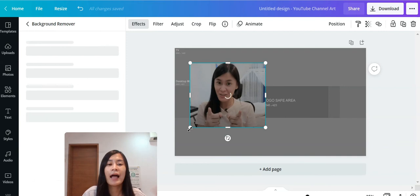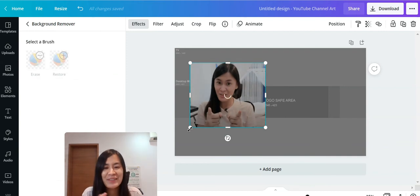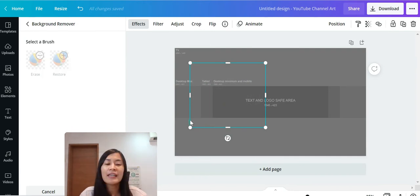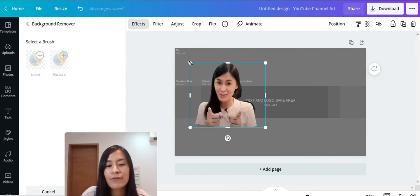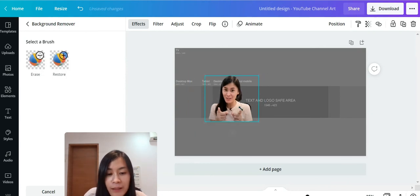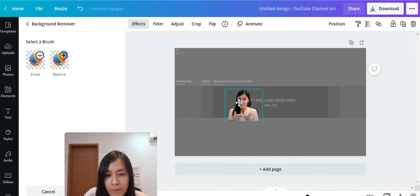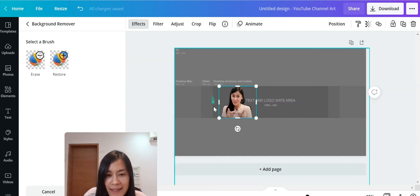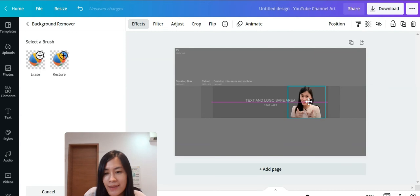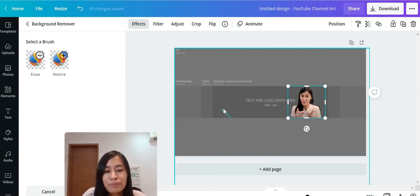While waiting for the background removal, if you're loving this tutorial feel free to subscribe to my YouTube channel. The background is now removed — let's make the photo smaller and place it on the left-hand side. I'm careful not to go past the mobile safe zone line, so the photo fits correctly in both mobile and desktop views.